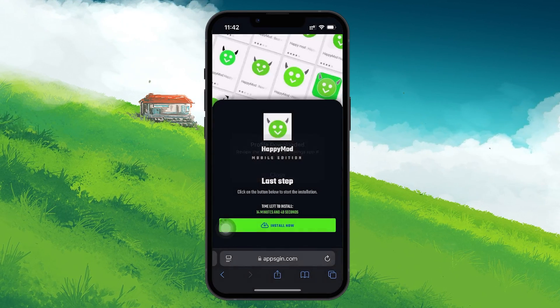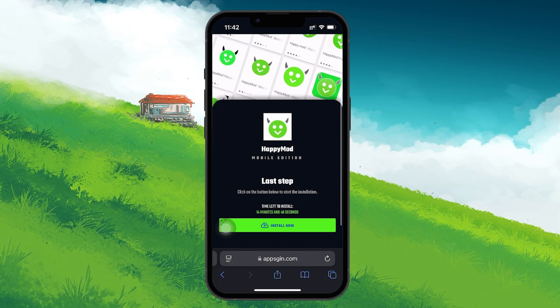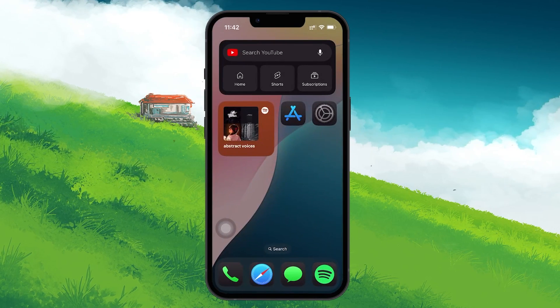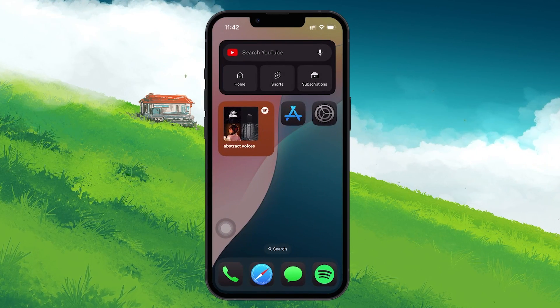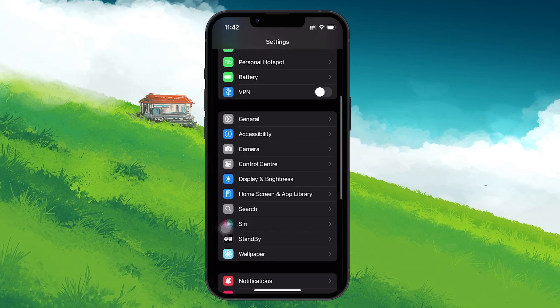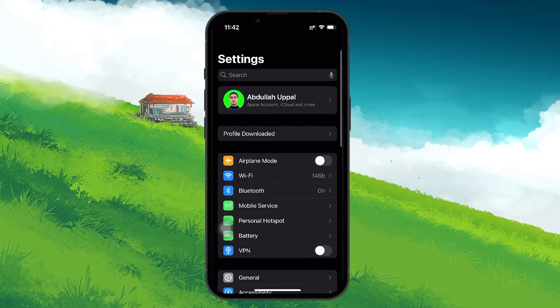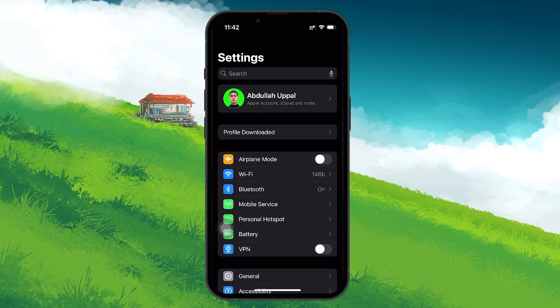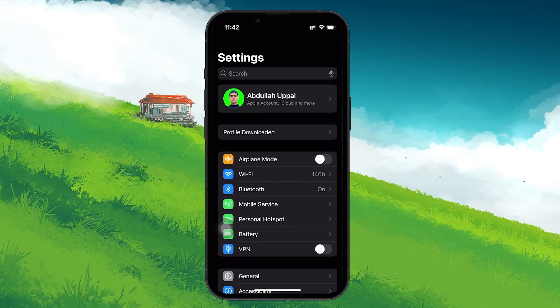On your iPhone, open Settings and either search for it in the search bar above or scroll down to find a section called Profile Downloaded. This will appear after you've initiated the download.